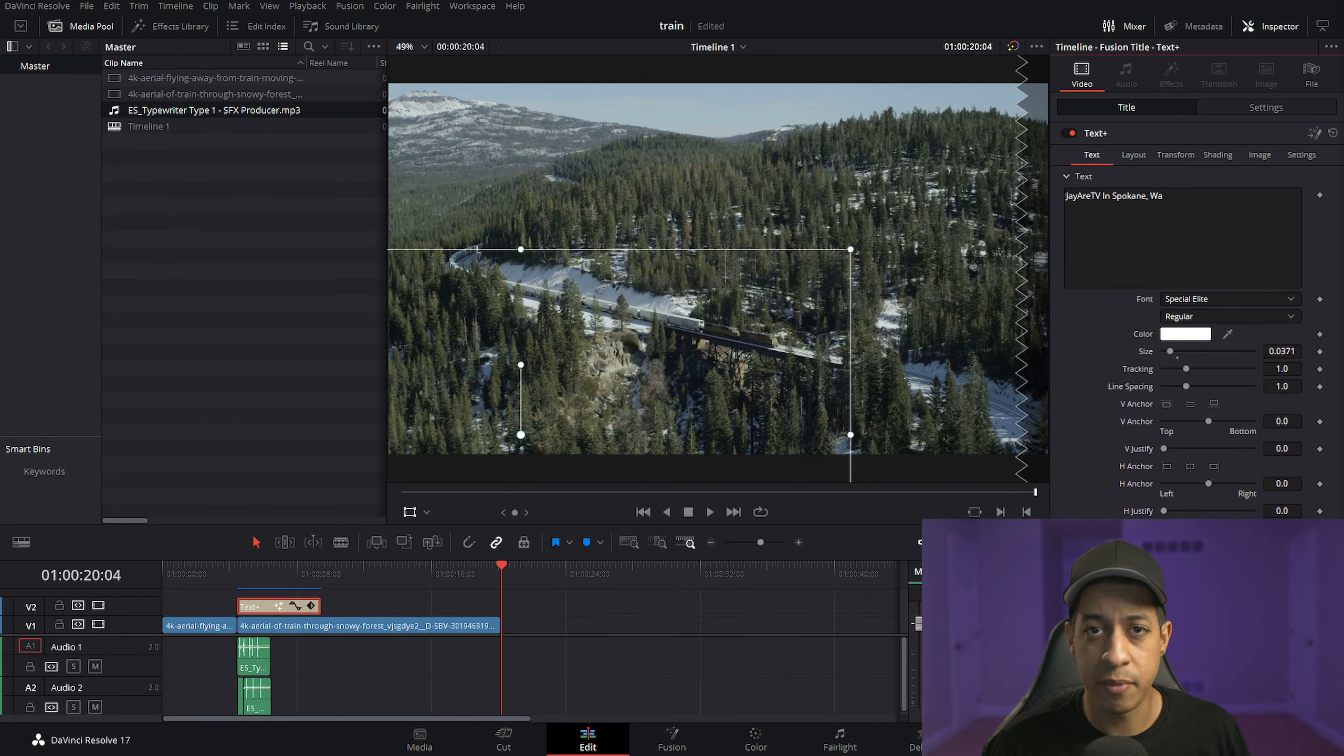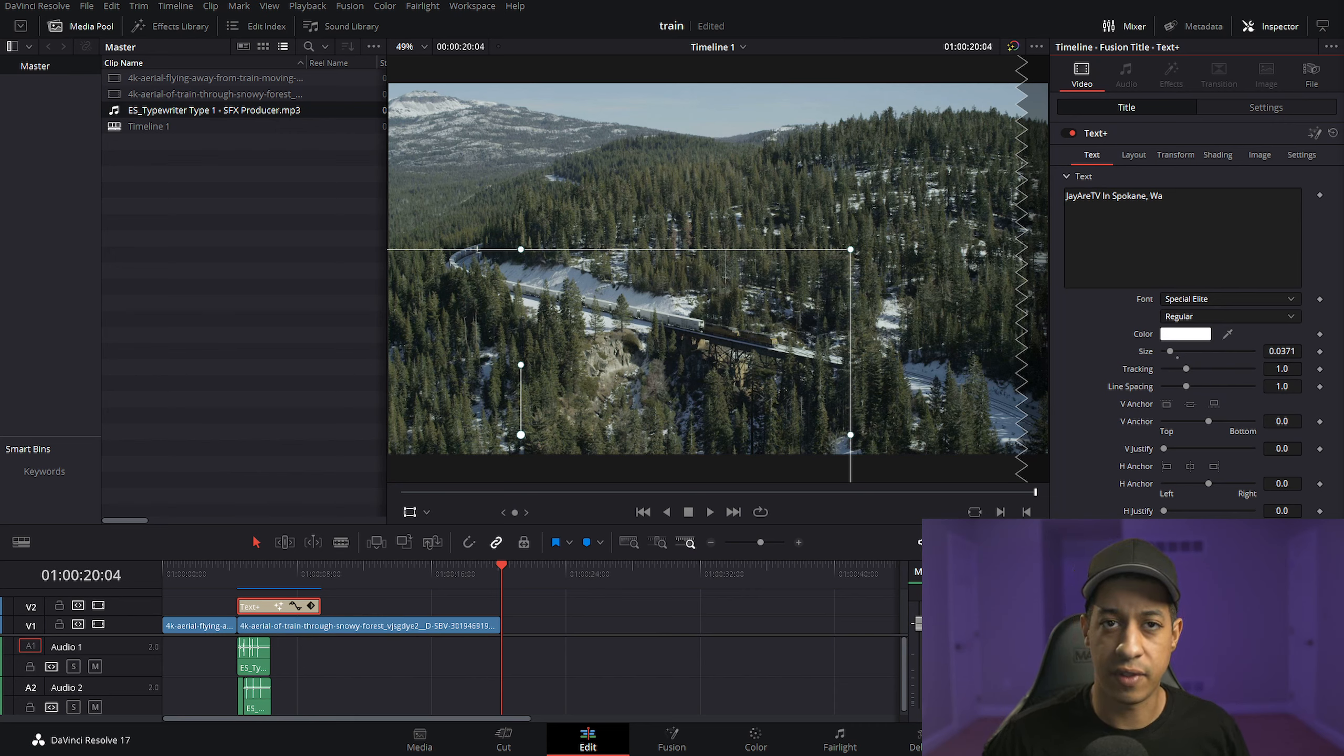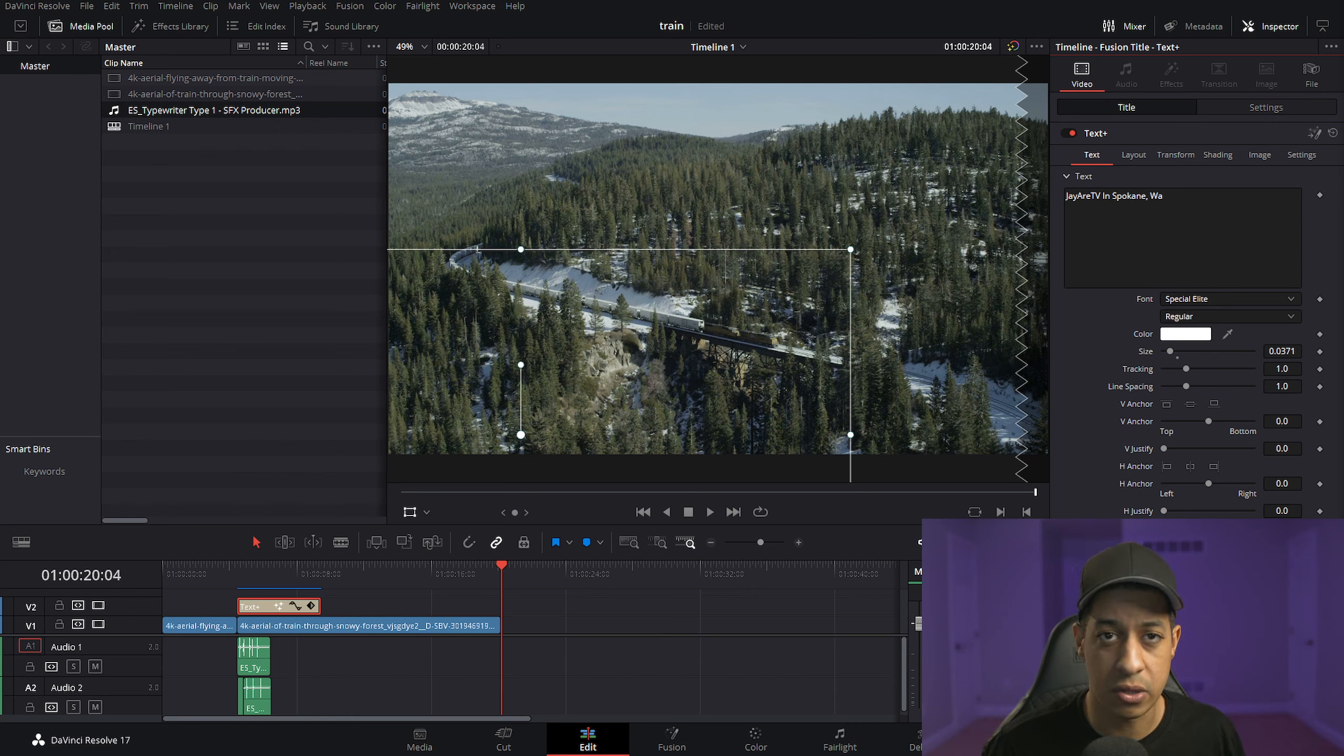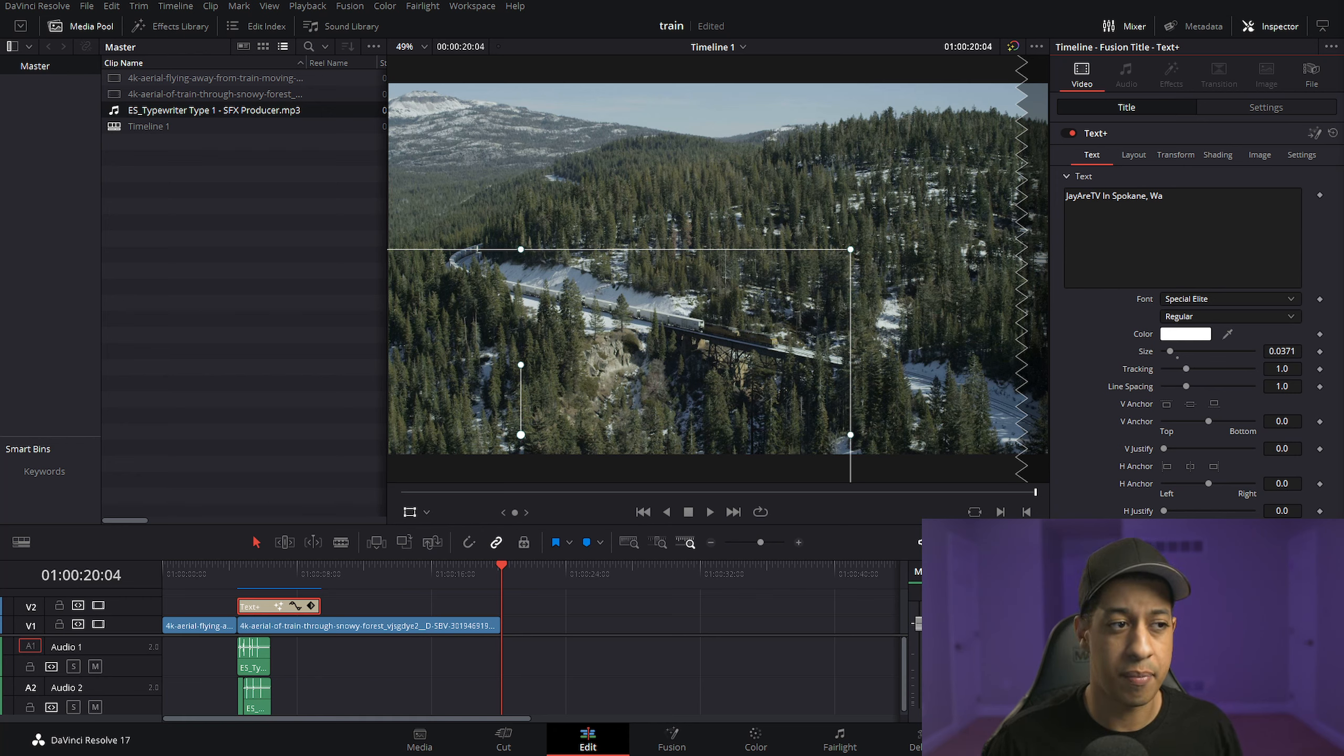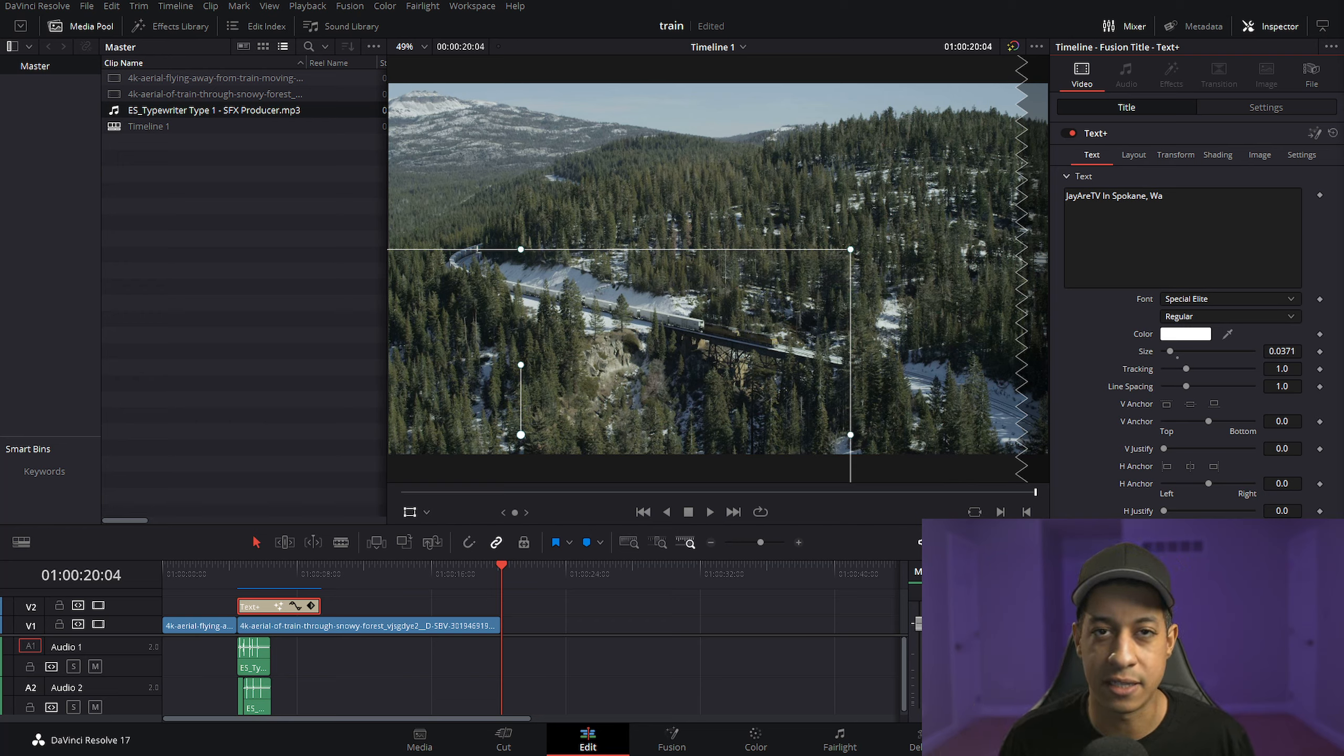So that's pretty much it. That's my video in a nutshell, how to get some write-on text kind of like a typewriter style. That concludes this video. With that being said, I hope you enjoyed it. My name is JR. Stay safe. Peace. Have a good one. Later, guys.